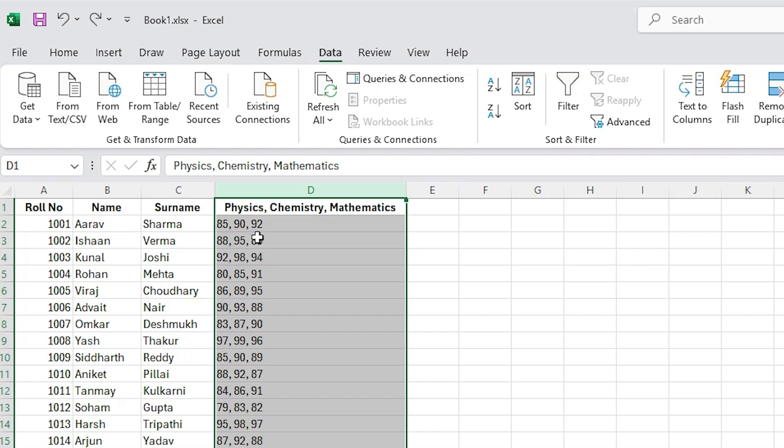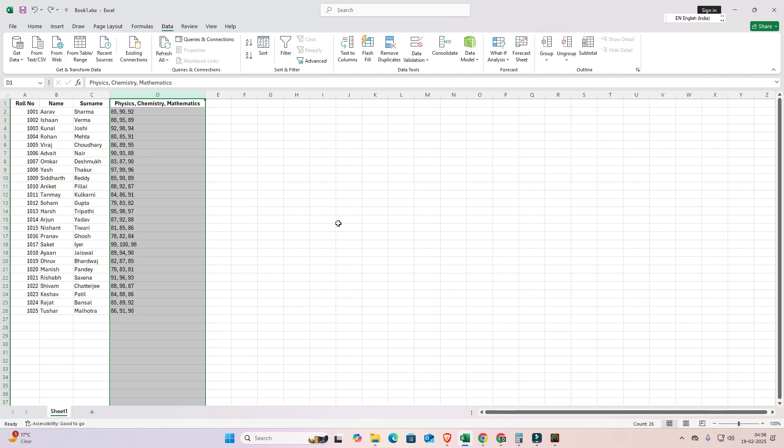The problem is this: all marks are included, or here we find all marks are separated by commas. I want physics marks in one column, chemistry in another, and mathematics in another. This is our goal for this video. Google AI Studio screen share feature can do this by a very easy and simplest way.